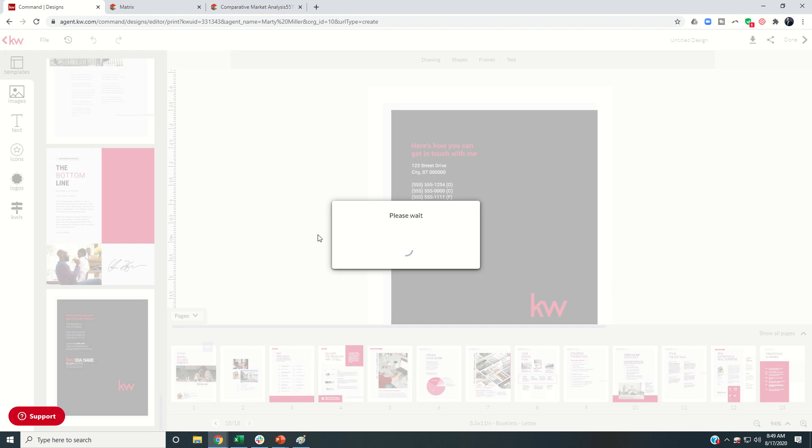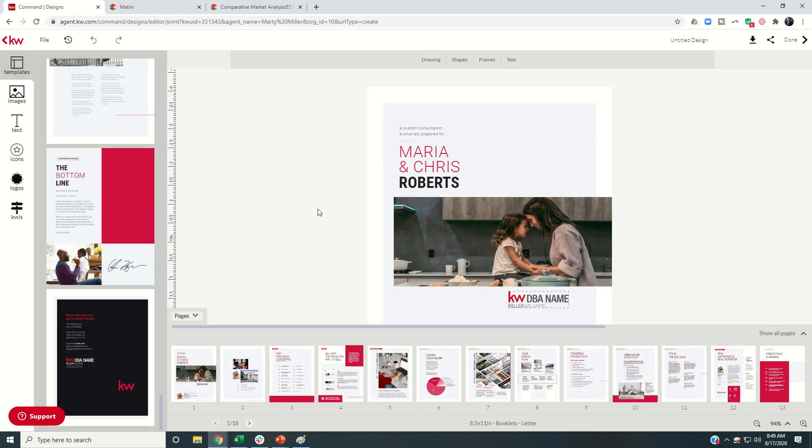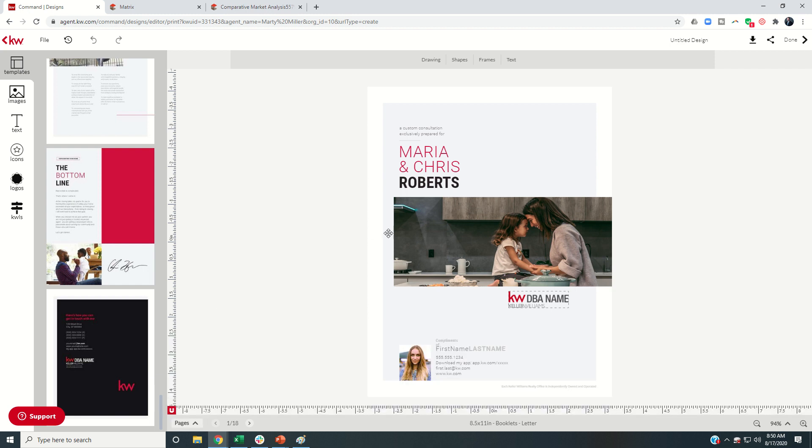So let's go back up to number one. And now we're going to this. Ideally, this is the only page that we would have to change in our pre-listing packet. Once we save all the other changes permanently, this is the only one we would have to adjust.